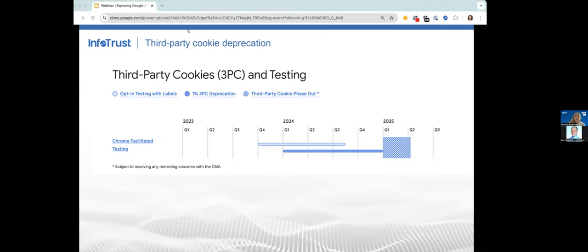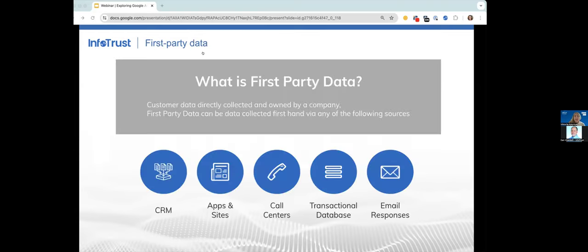Before we delve in, let's review what first-party data really is. Think of first-party data as your most valuable data set — information that is collected by your business, owned by your business, picked up through direct interactions with your customers and users. First-party data is as close to the source as you can get, making it the most durable, trustworthy, and privacy-centric data you have. It can be collected via sources like a CRM, app sites, call centers, transaction databases, and email responses.